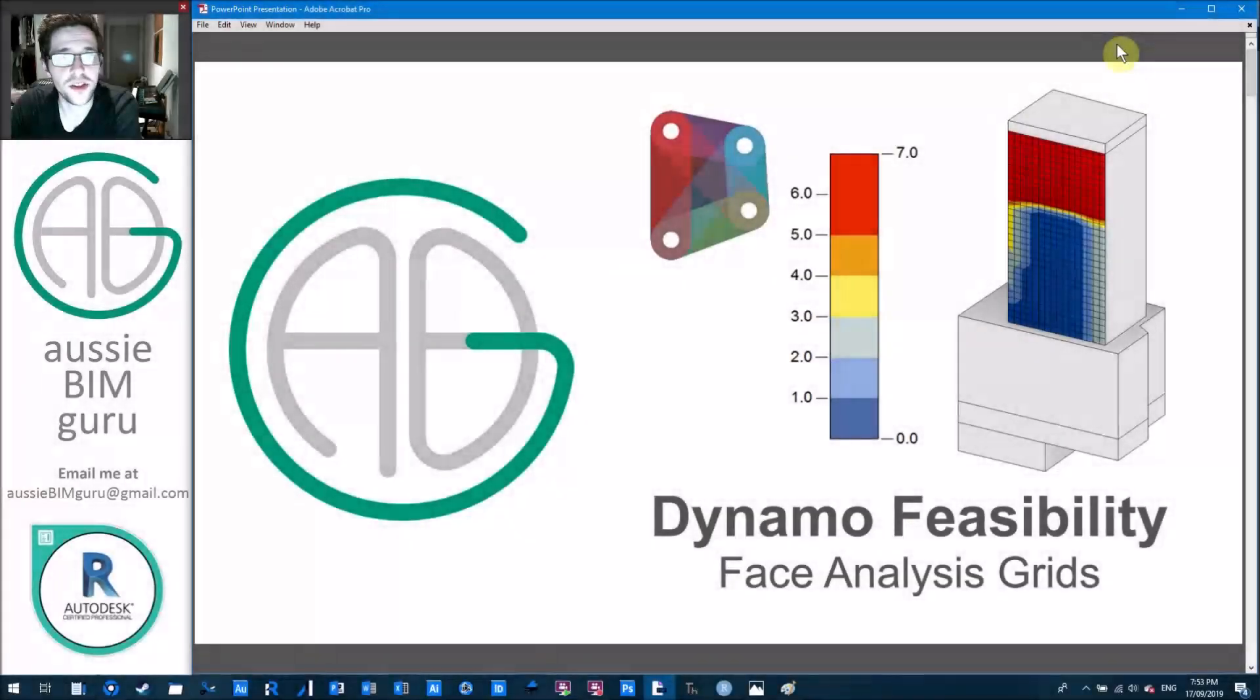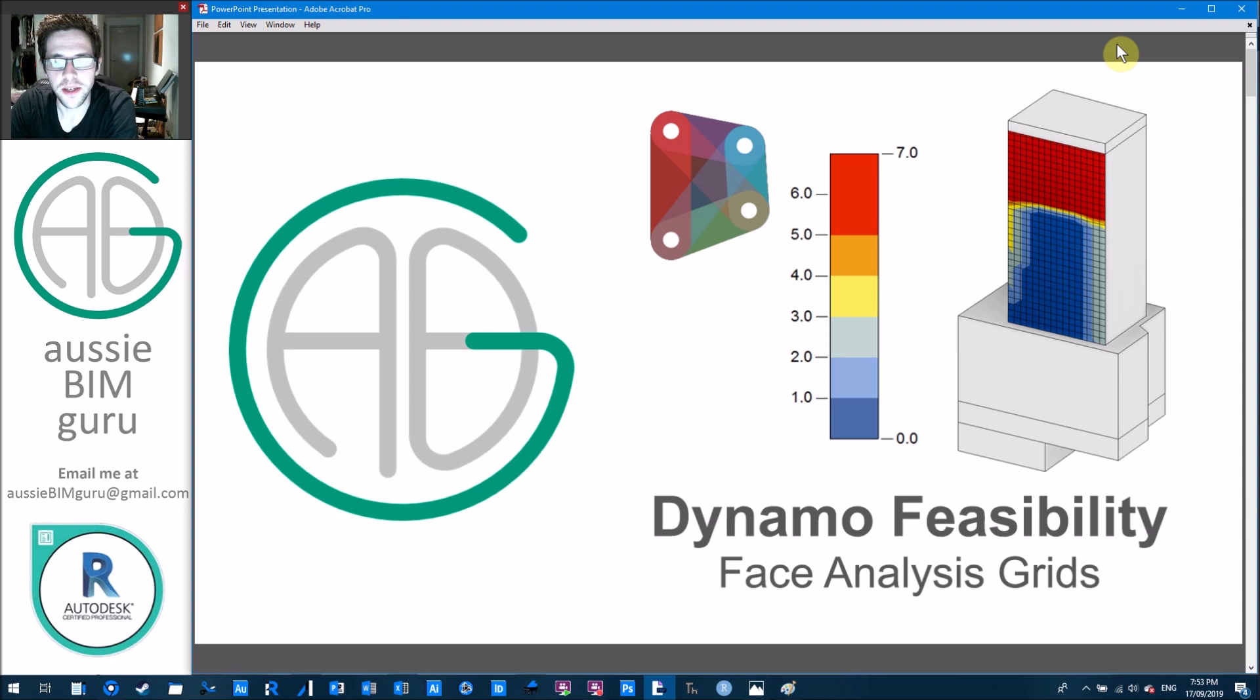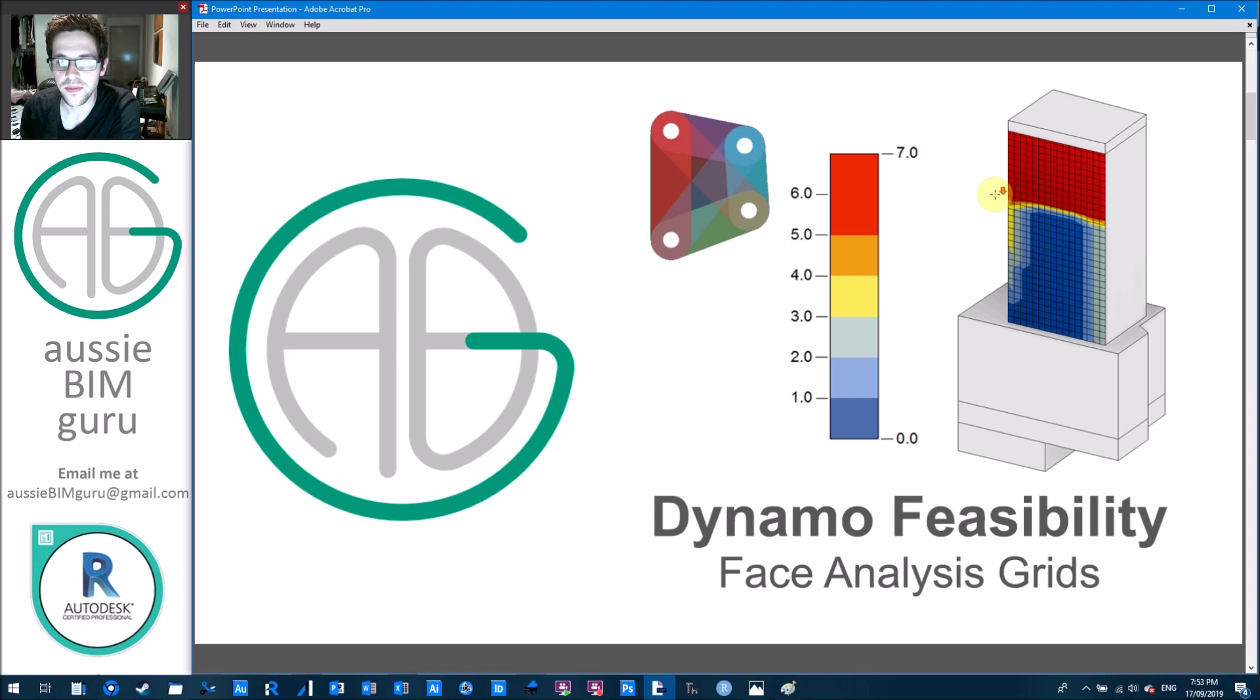G'day there, you're watching the Aussie BIM Guru and today we're back to feasibility. I did have a series previously and I'm just adding an additional part to it. So we're looking today at face analysis grids in Dynamo.